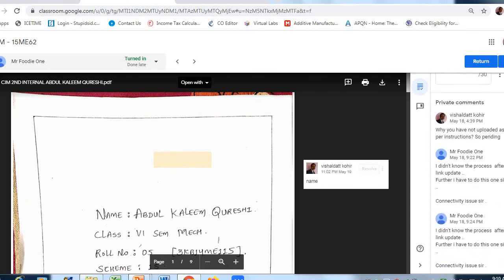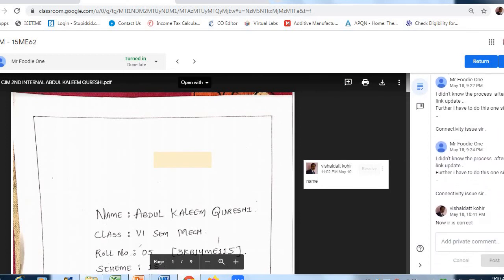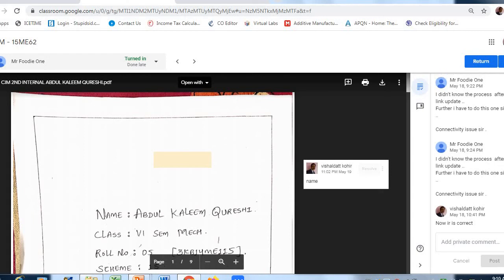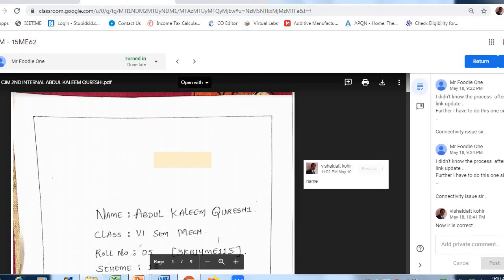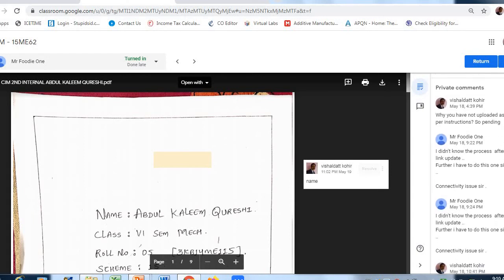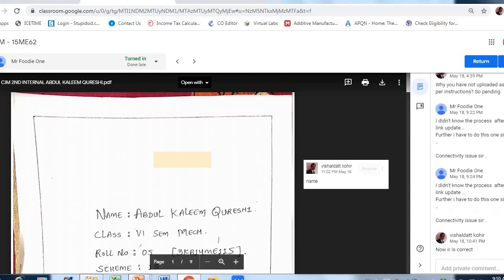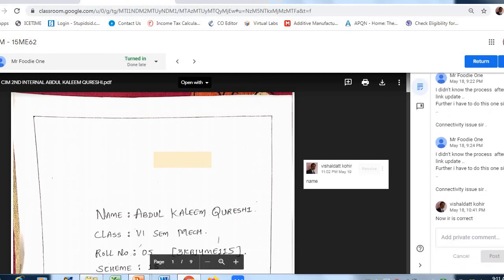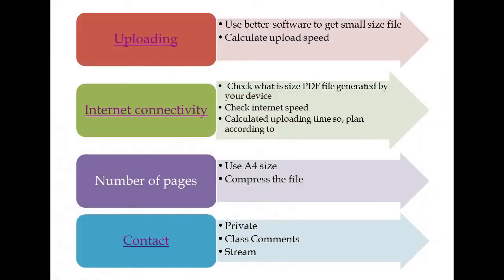Here comes private communication between teacher and students. You can see here, I have communicated with a particular student who is having issues with internet connectivity. Students can write their comments in the same way. In this way, we can have connectivity between teacher and student through private, class comments, and stream.